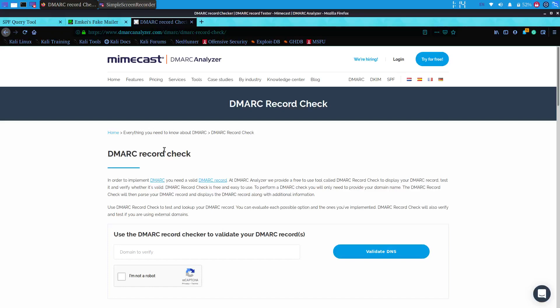Hello everyone, I am Harshit, your trainer for web application security. Today we will be discussing DMARC records and SPF records. Let's start with the SPF record.